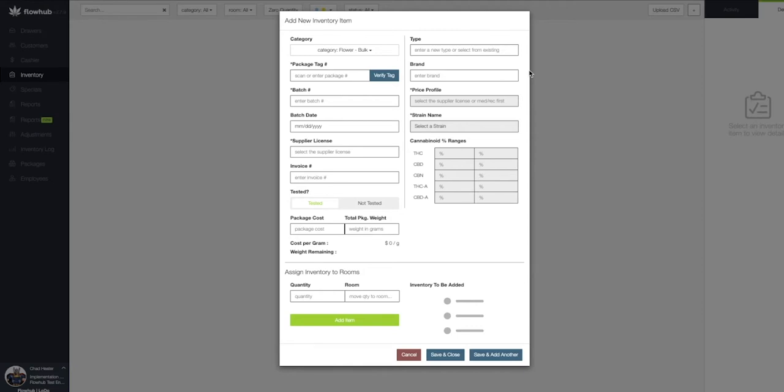As you can see, our category is going to default to bulk flour. Let's start by adding some flour into our Flow Hub. All the fields we see in this window with the asterisk are going to be required to be filled out before we can add the flour into our inventory.